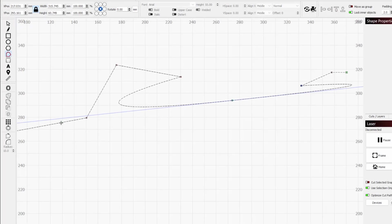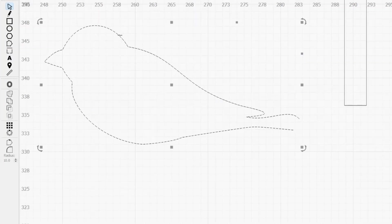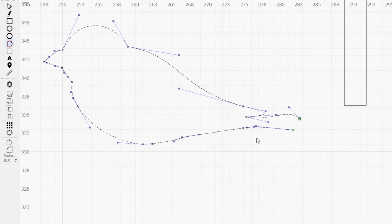First, it can only be used on a start or end point of an open path. The smaller brown in between nodes will not work. Similar to trim, there also must be another path in your workspace that it can intersect with once extended.